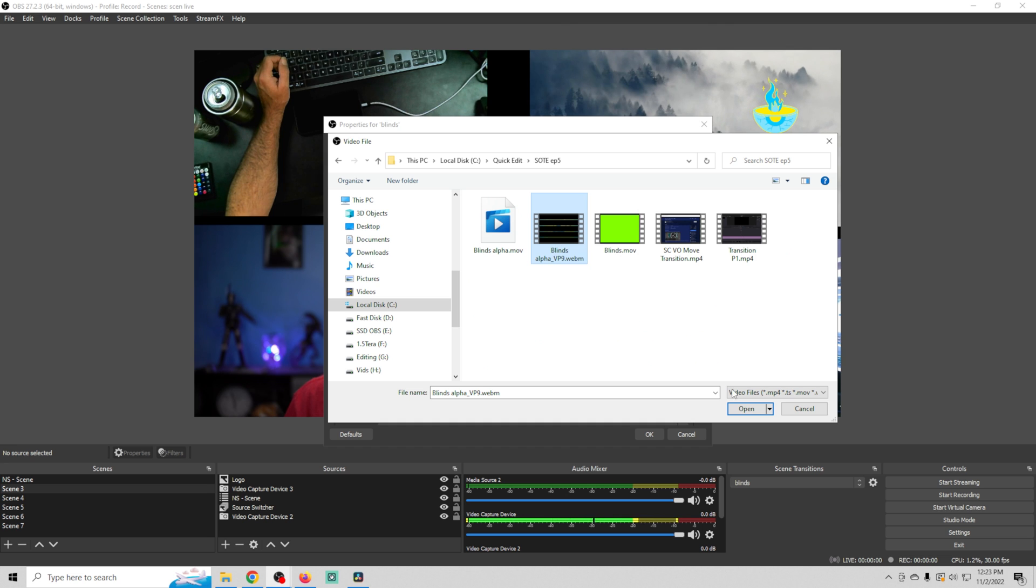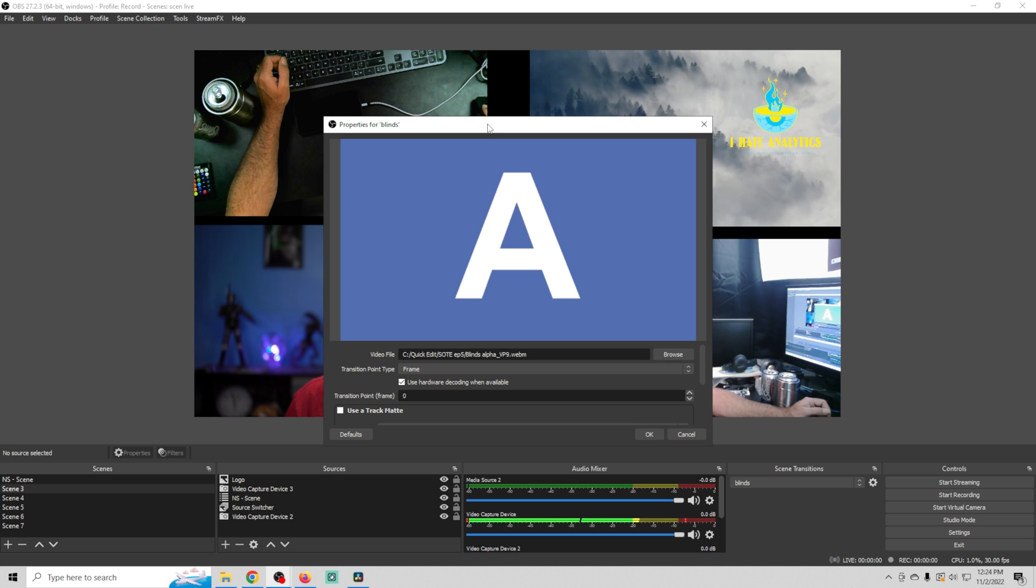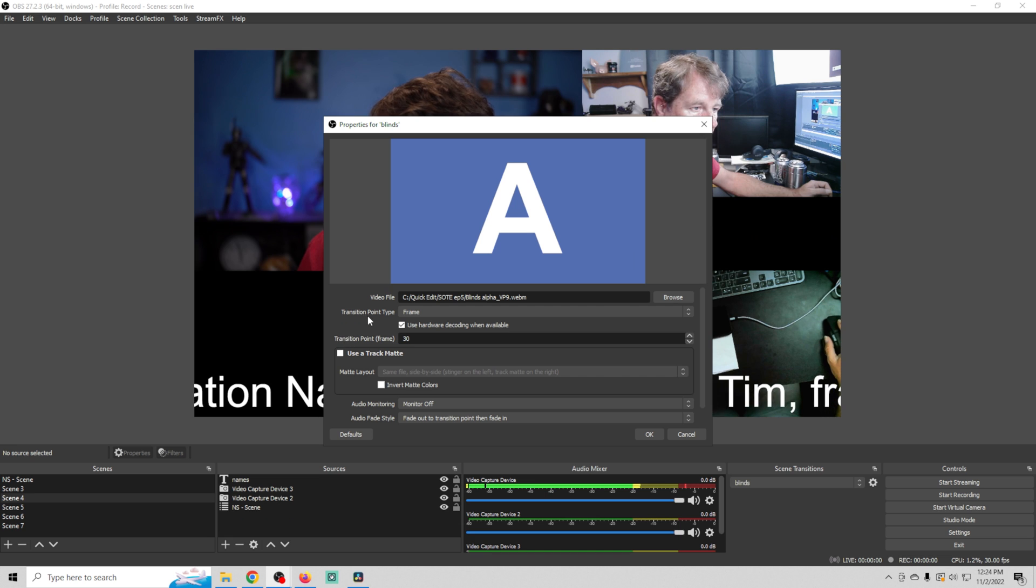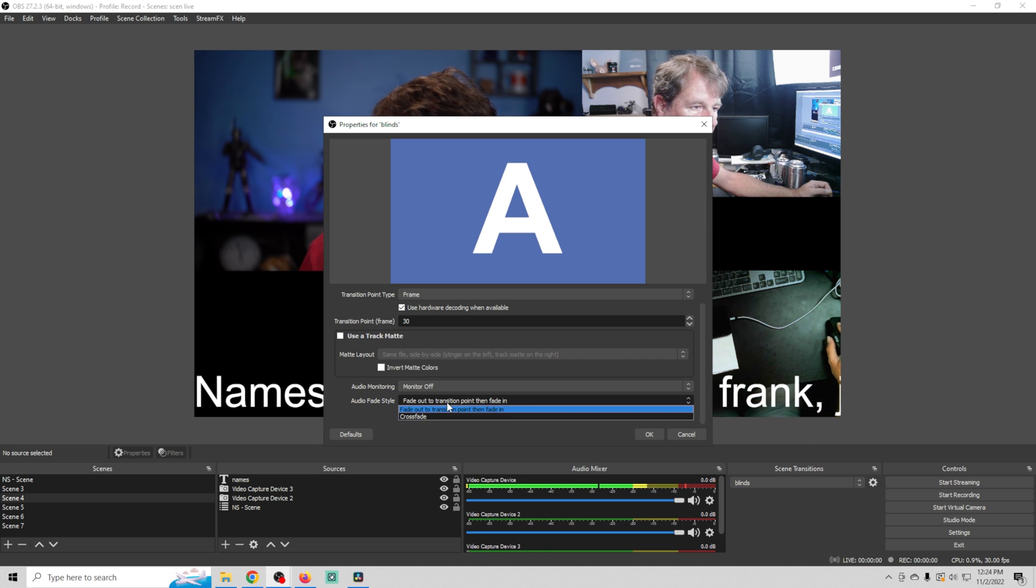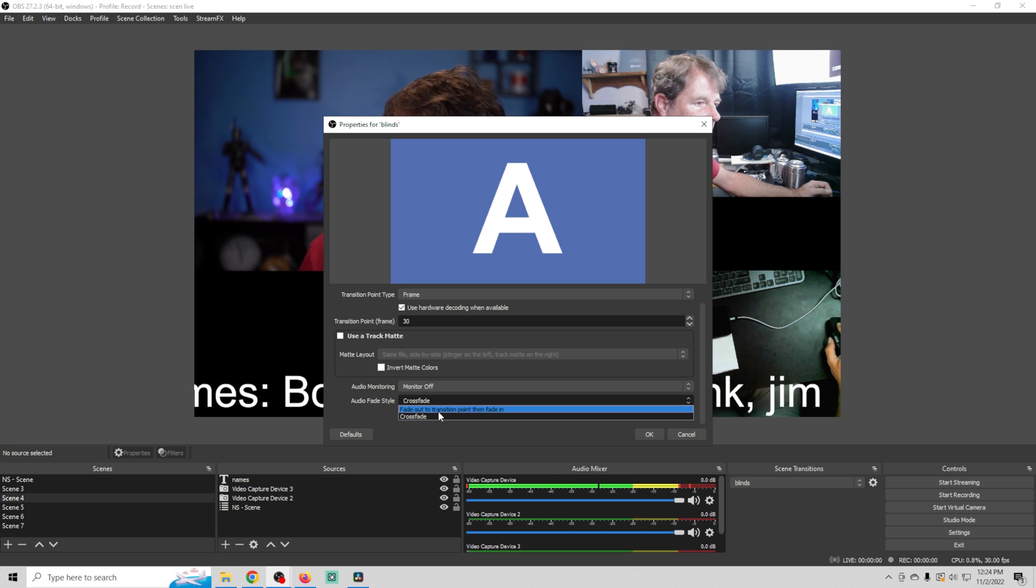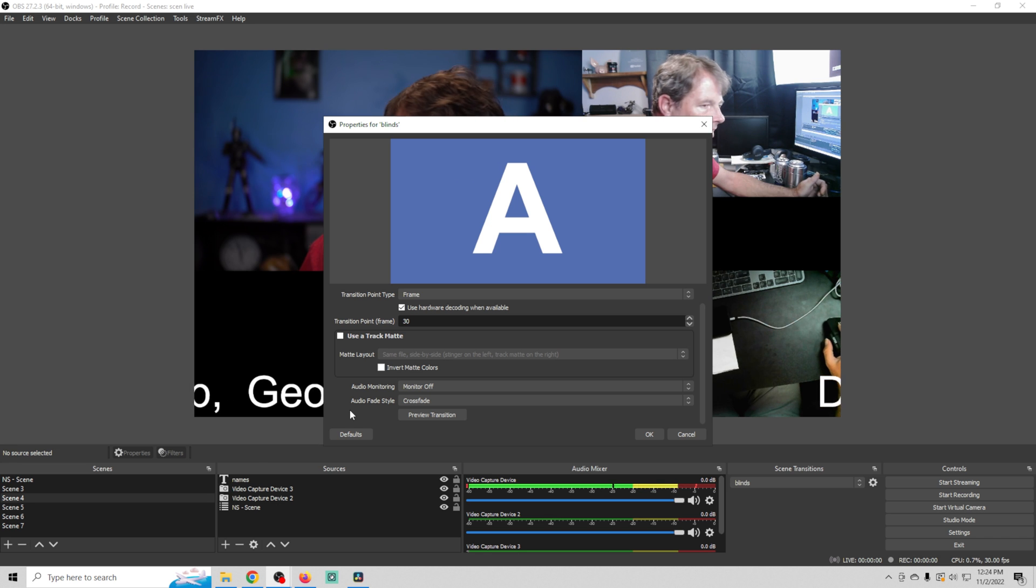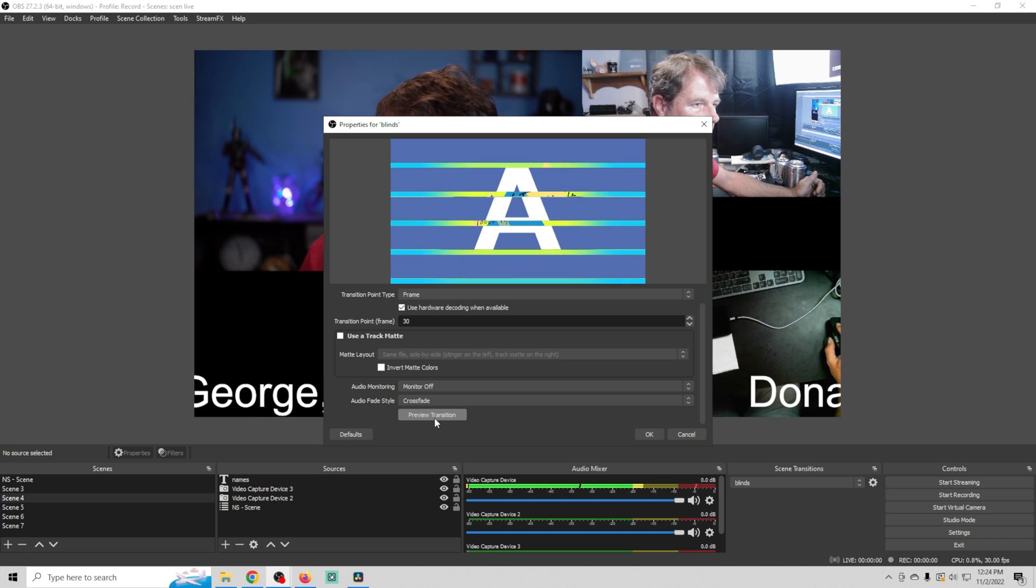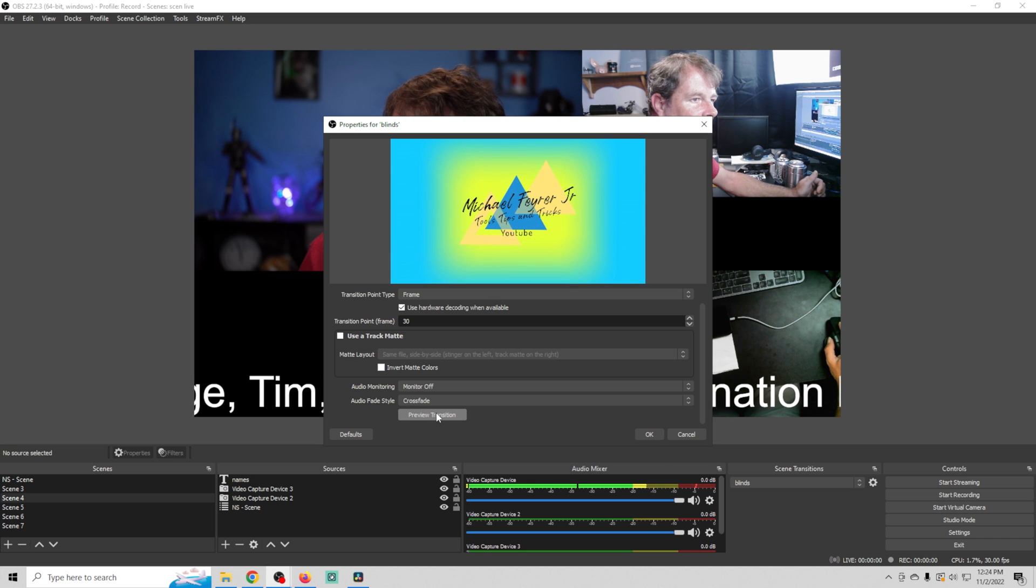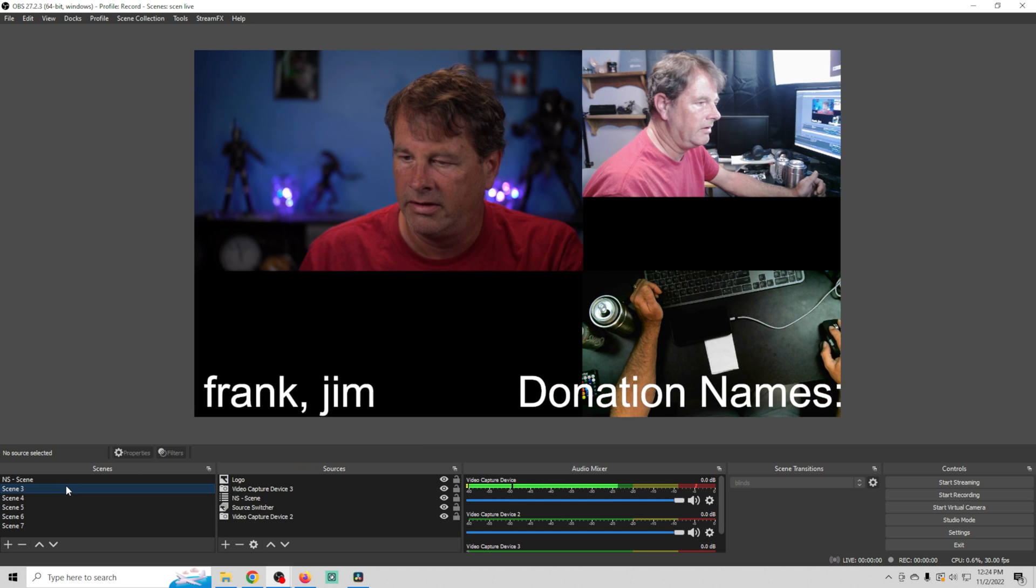Then we're going to select our video file. And we want to make sure we choose the WebM file. We're going to open it. Then we're going to drop the transition point from time to frames. And then we're going to put 30 frames. That's the midway point. And what we're going to do then is go down here and we're going to fade our audio. We're going to use crossfade. If you have a fade out transition point and then fade in, your audio is going to fade out when the transition happens and then fade in on the other side. If you use crossfade, it will carry your audio through the transition, assuming that both pieces of audio are on both sides of the transition. So let's go ahead and click OK.